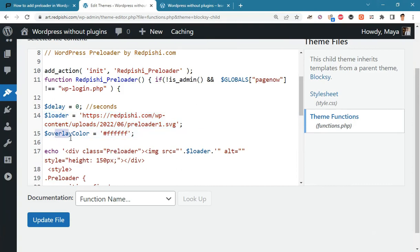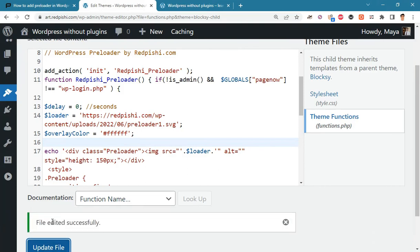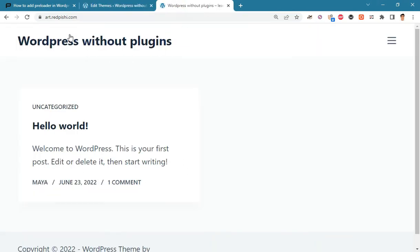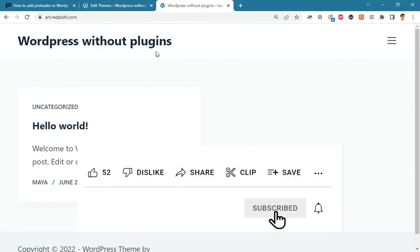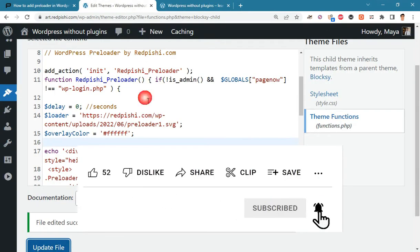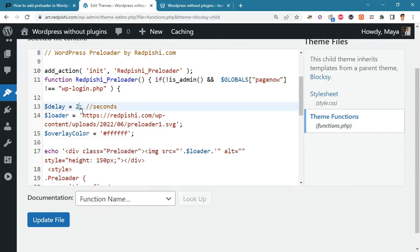I don't change the overlay color, it's white by default. Let's check the result. Due to the high speed of this website, the loader is displayed for a very short time. Let's change the delay time to 2 seconds and check again.